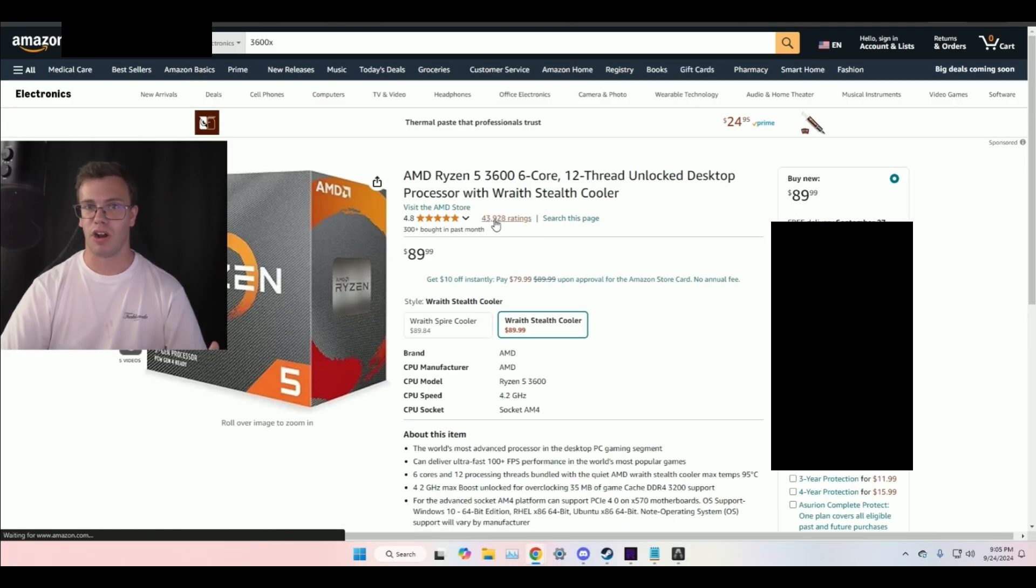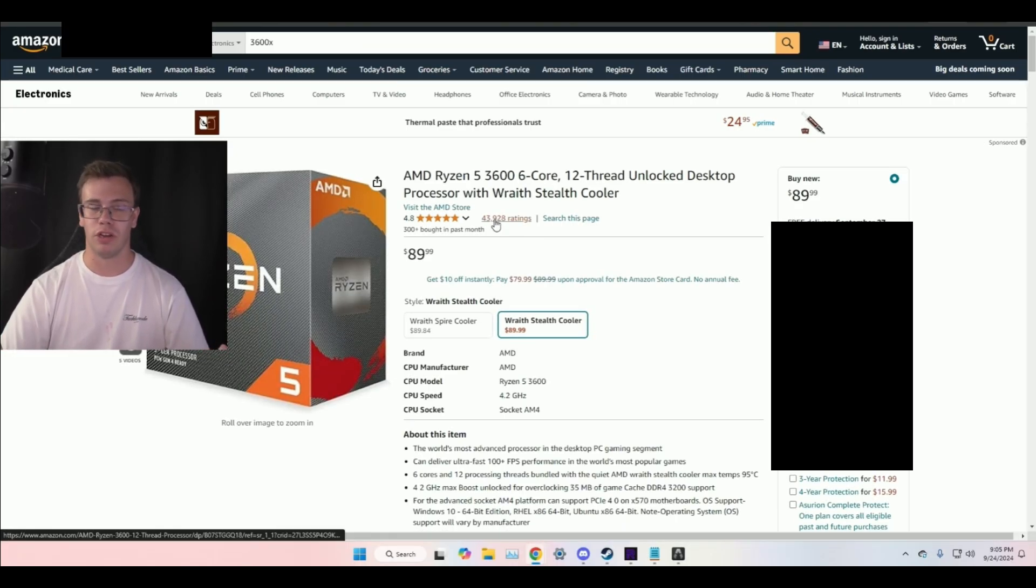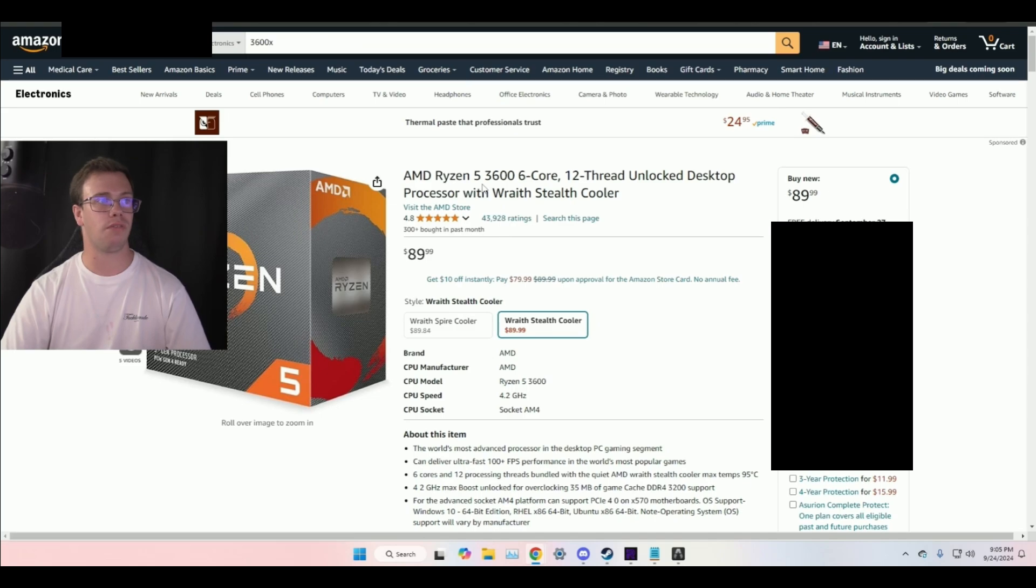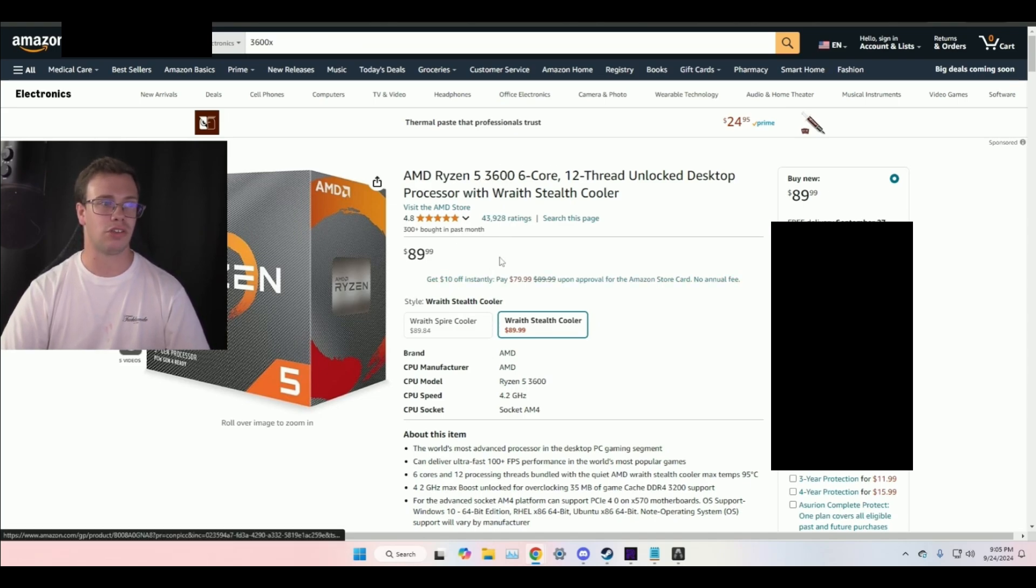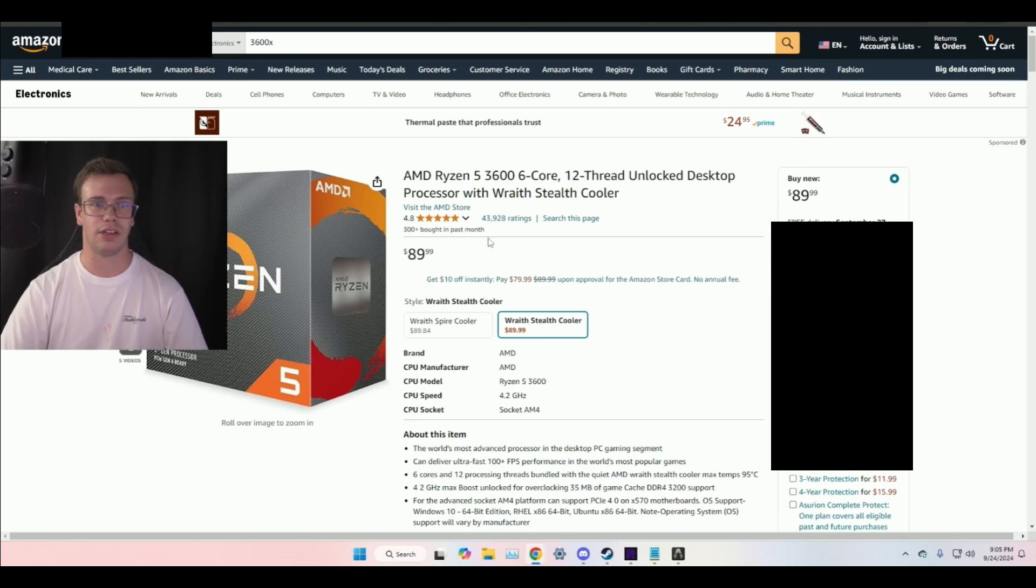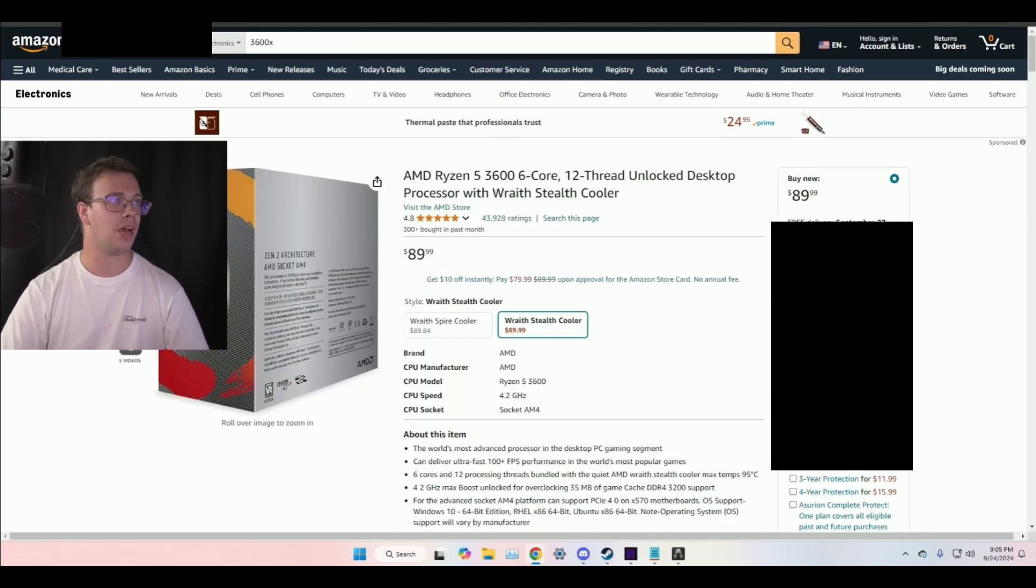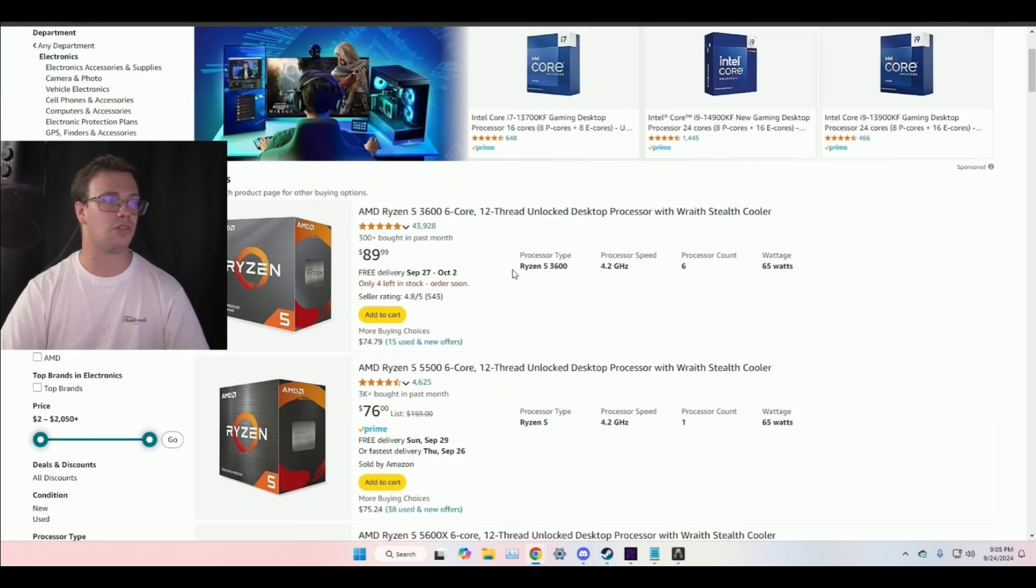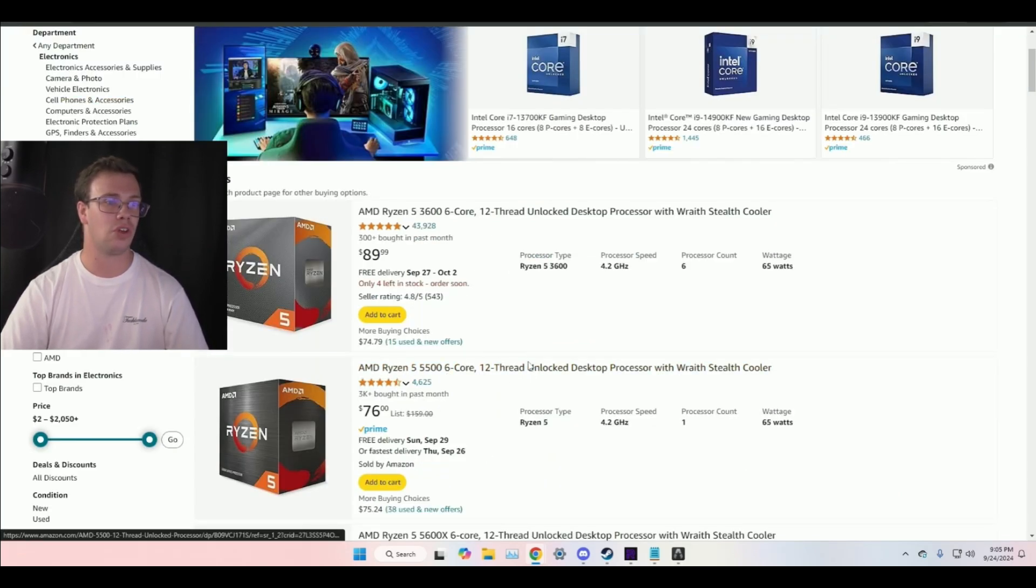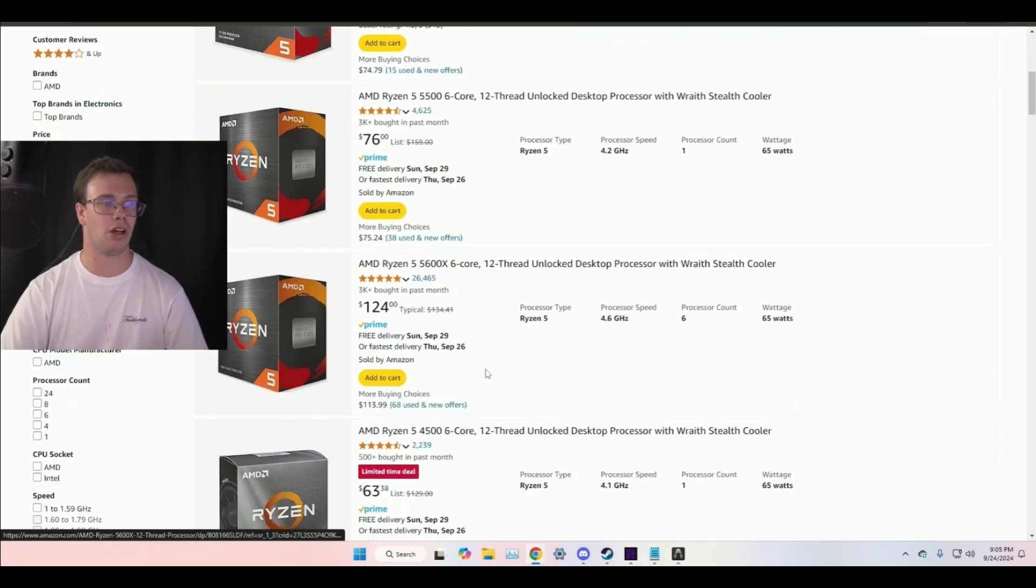Now, I do want to go over some honorable mentioned CPUs that are pretty good deals. First off, we got the Ryzen 5 3600 CPU, which is a $90 CPU. It comes with a cooler, all that jazz. It performs really good for single core performance. And this was one of the CPUs I was going to mention. But the thing with it is, it's really good, right? But you can, of course, get the 5500 for the 5000 series for actually cheaper for like $10 less.